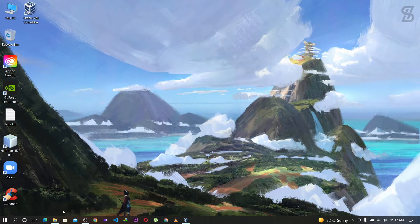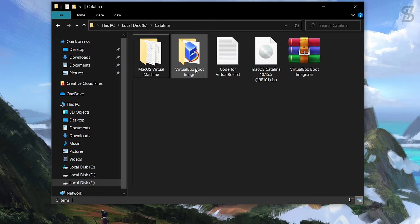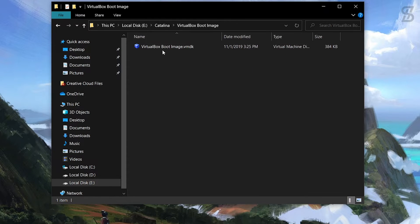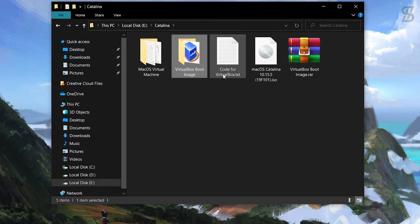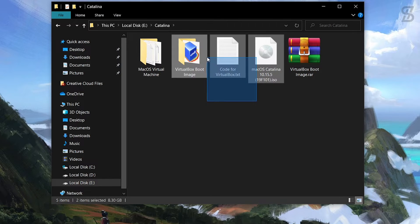Let's start. To install macOS Catalina on your Windows operating system you need some files: the VirtualBox image file which is a bootable image, the code for VirtualBox, and the macOS Catalina ISO file. All the files can be found in the description below, so check out the links and download all the files.